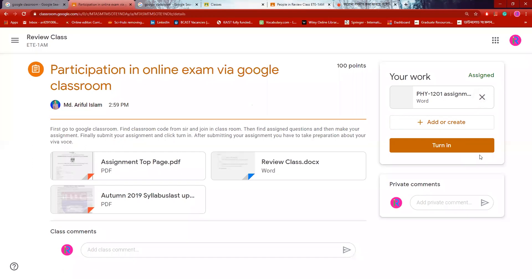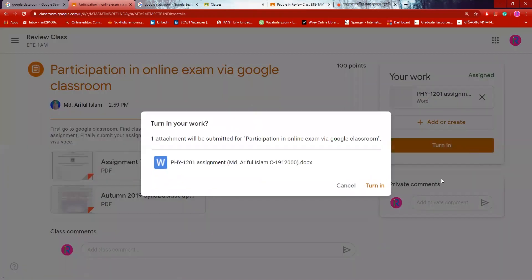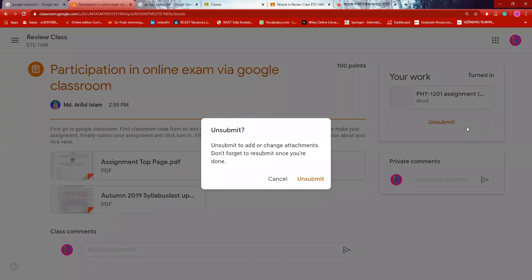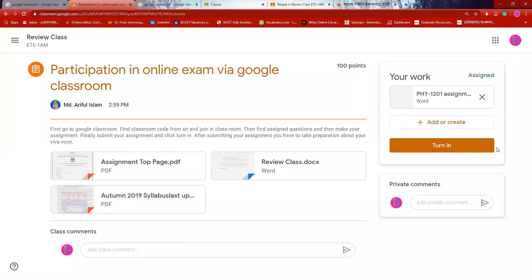But if you turn in, you will be able to re-upload the work. If you turn in, then you will be able to submit it. This is the teacher view. If you have turned in, the teacher will see it. After 9 pm, we will see how the room is.